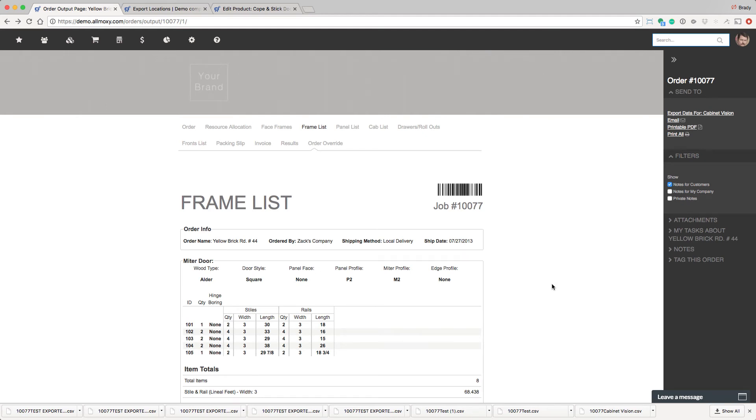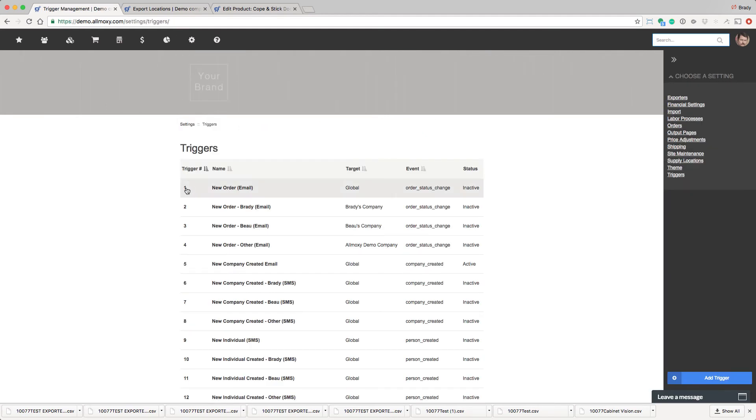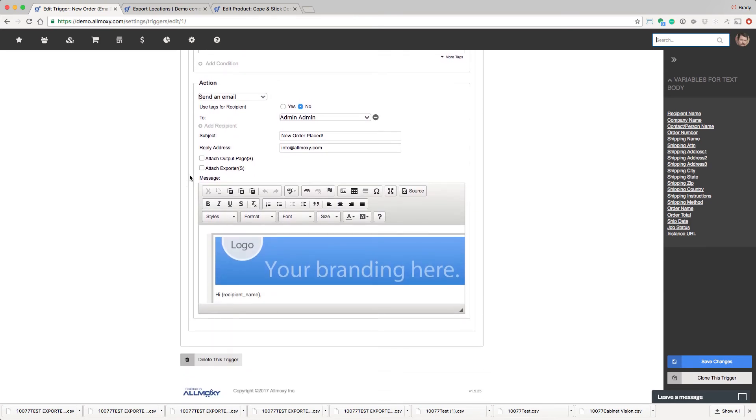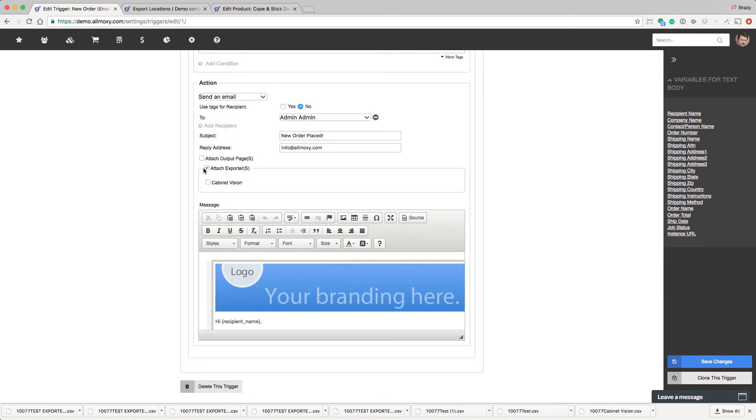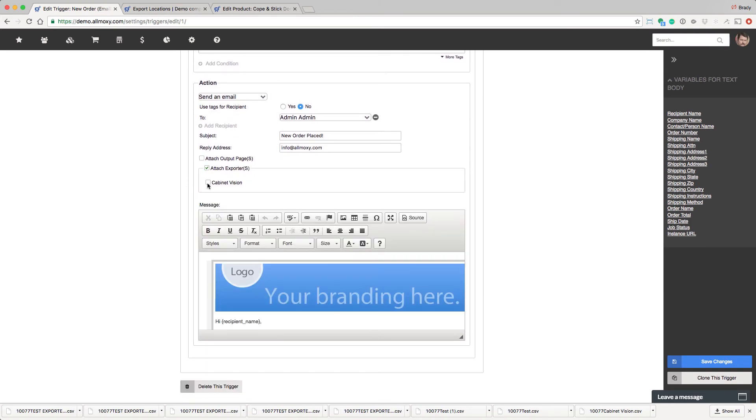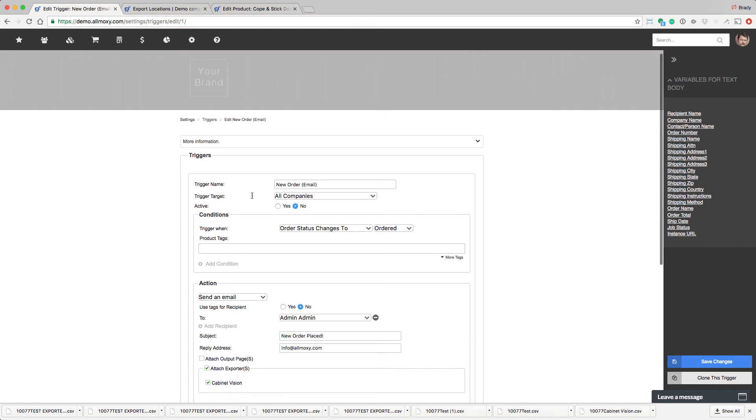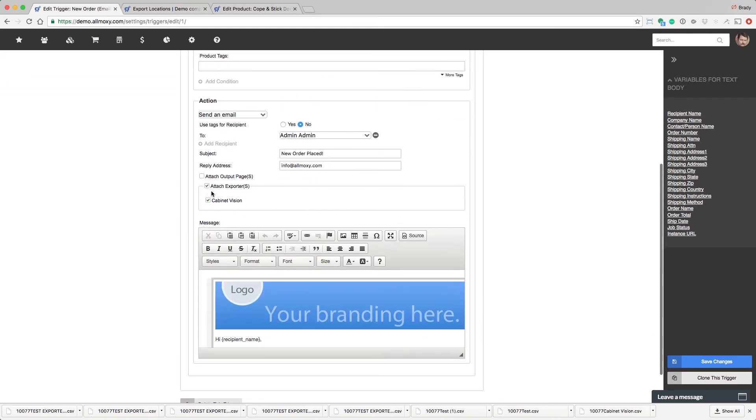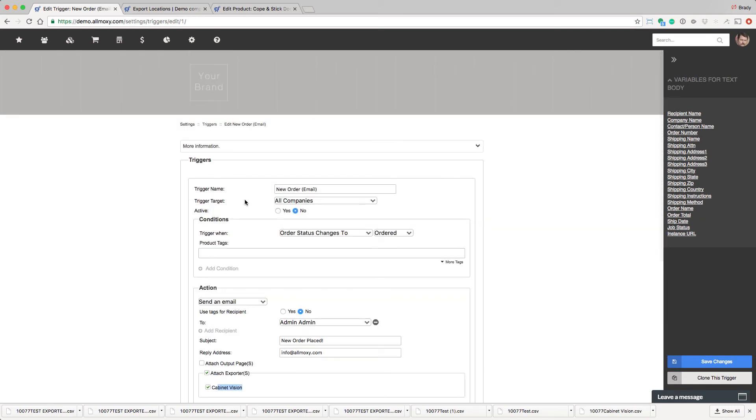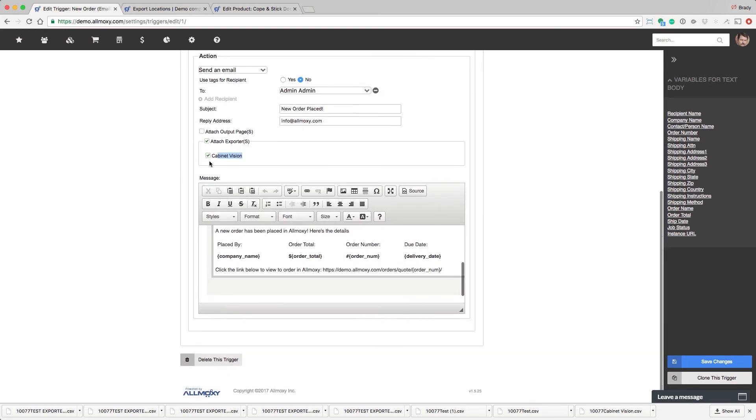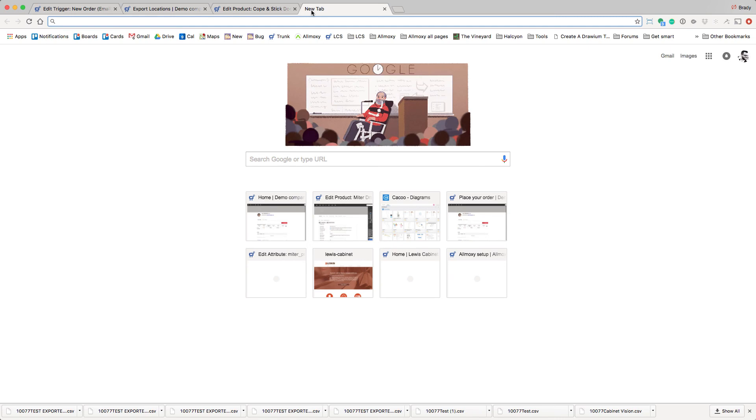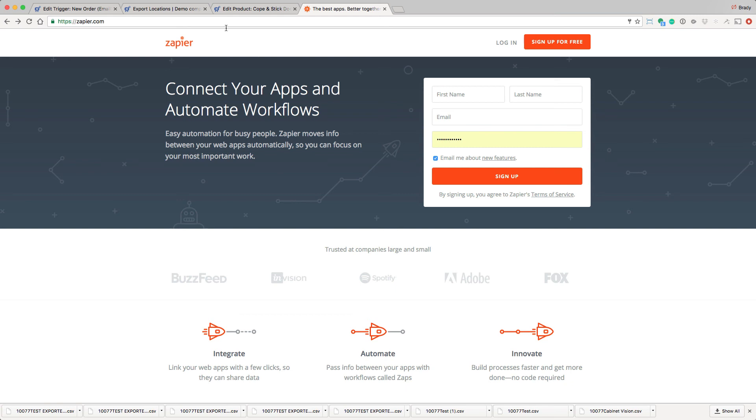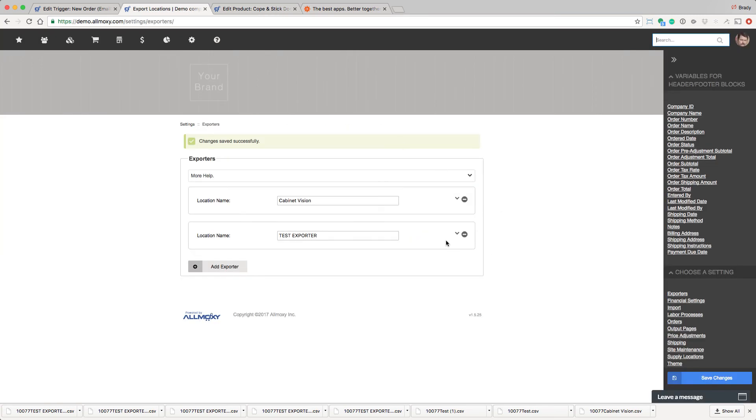Quickly mentioning a couple others. The system has triggers. And these triggers, if we open one up, can actually be configured to attach exporters. So what this will do when we select this is when the order is changed to ordered, send an email with an attachment of the data we just created. And you'll have to watch the trigger class for more about triggers. Suffice it to know here that you can attach exporters inside of triggers. Also, using our API and a third-party tool called Zapier, you can connect exporters to a whole array of web-based tools. And again, this is a class for another time. But just know that there are a few ways to get data from an exporter to where it needs to be.